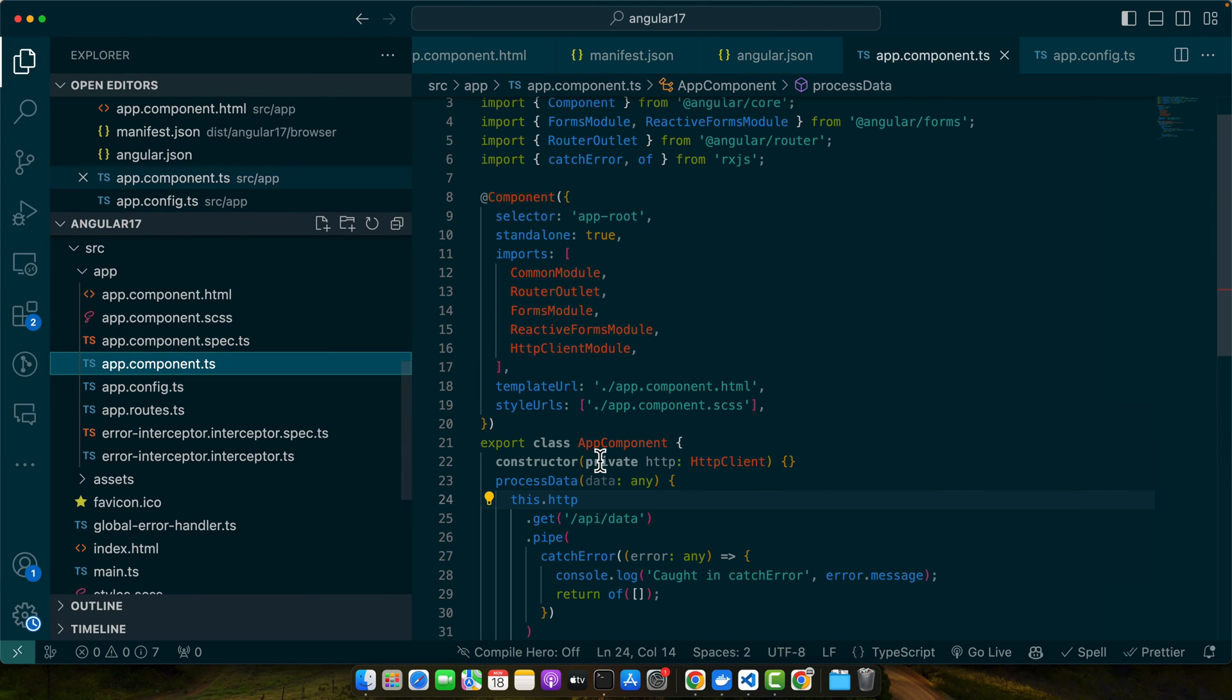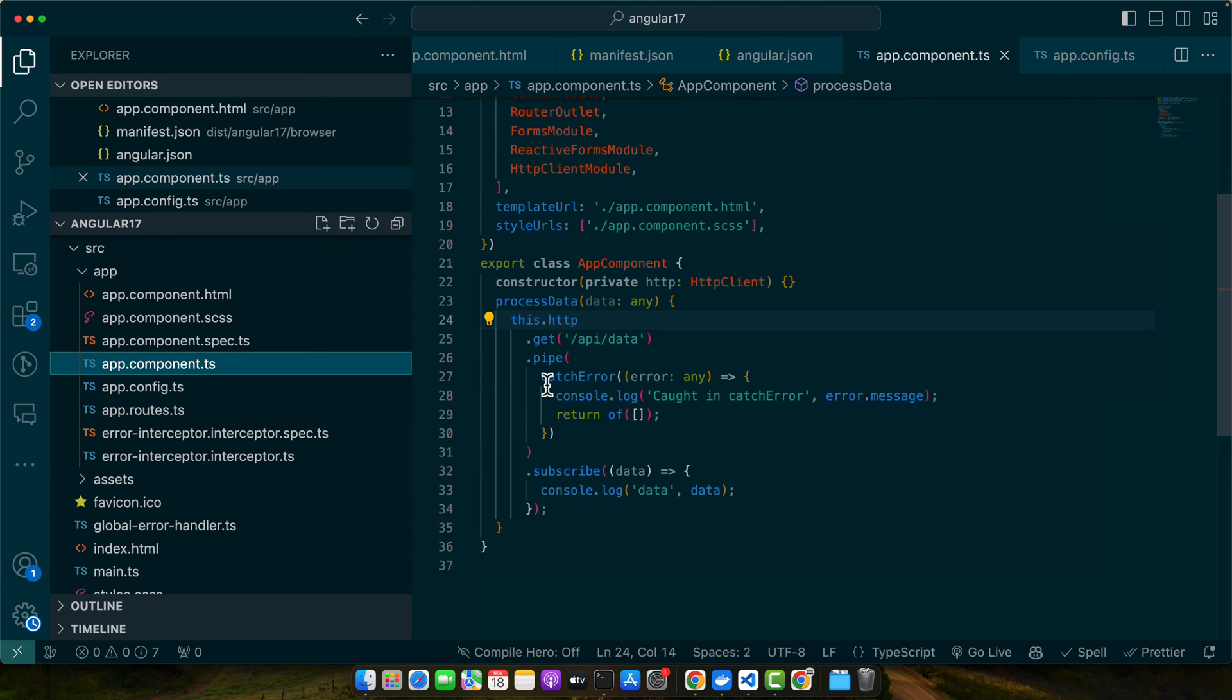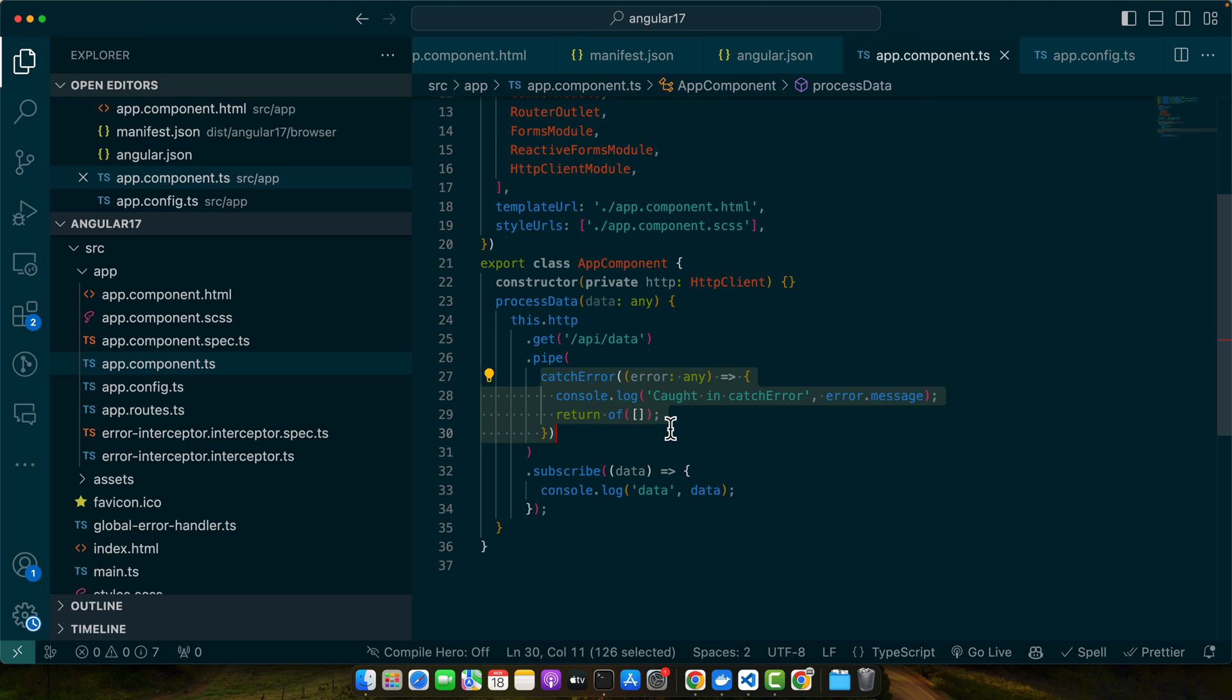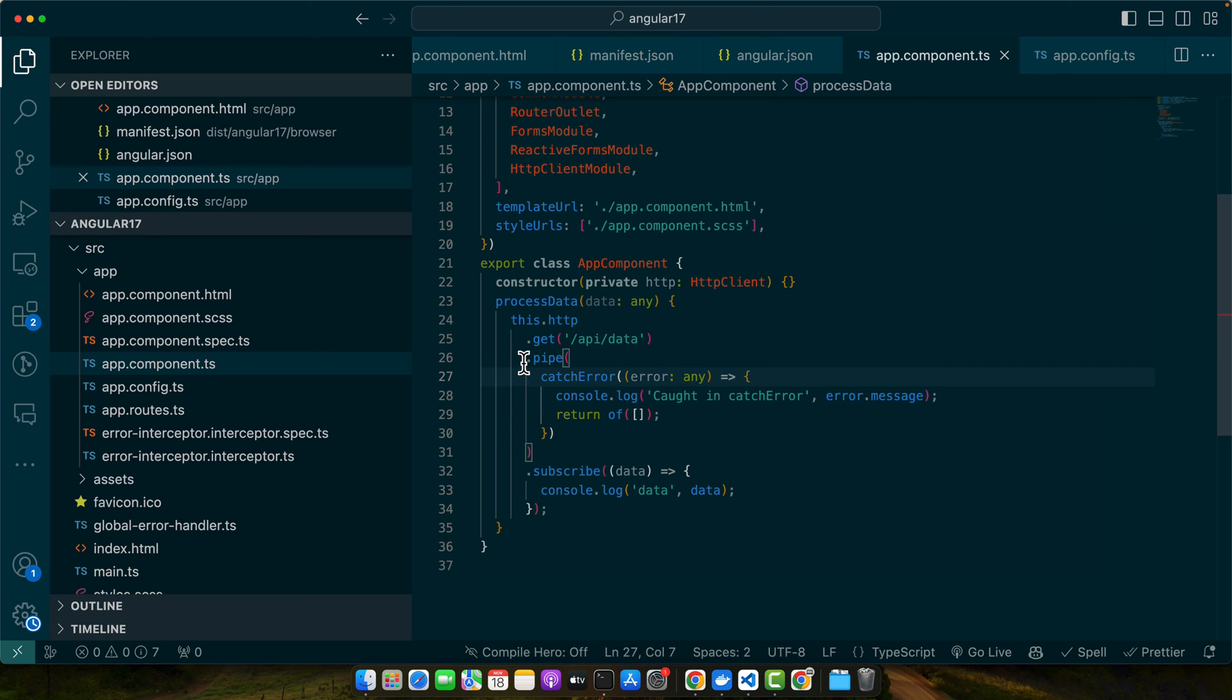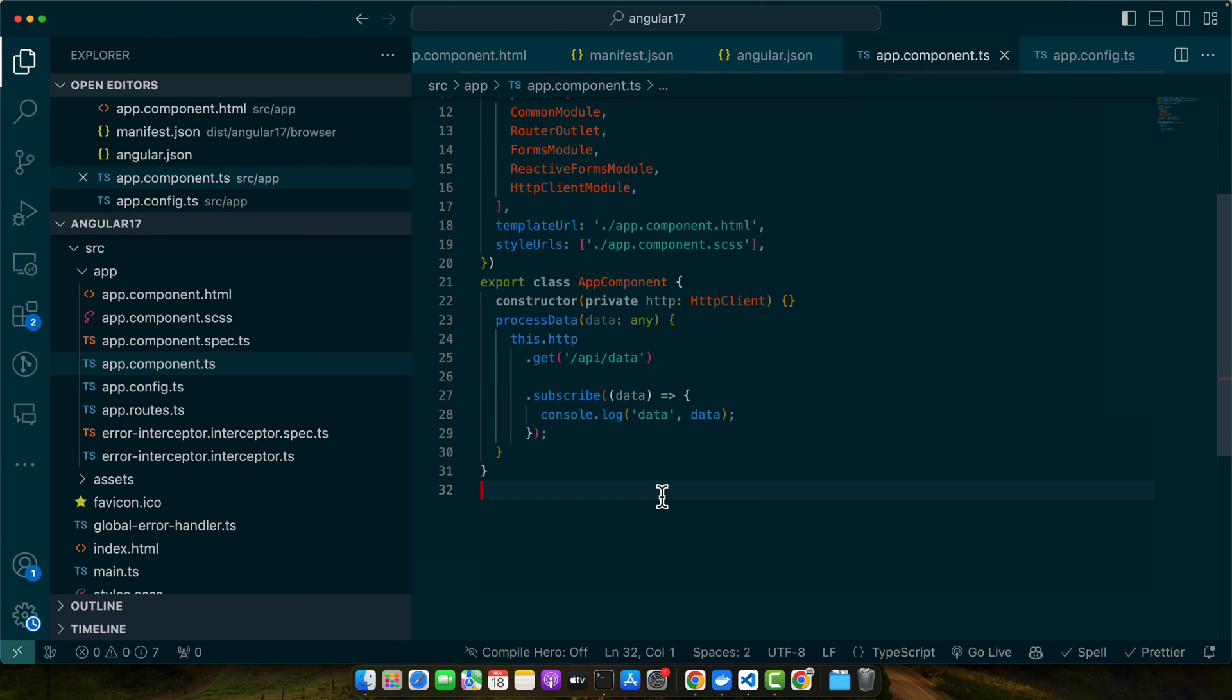Right now we are actually handling error locally, that's why the global error handling, the interceptor, is not being used yet properly. So if we want to use it then we have to remove it first. Okay, now let's give it a try.